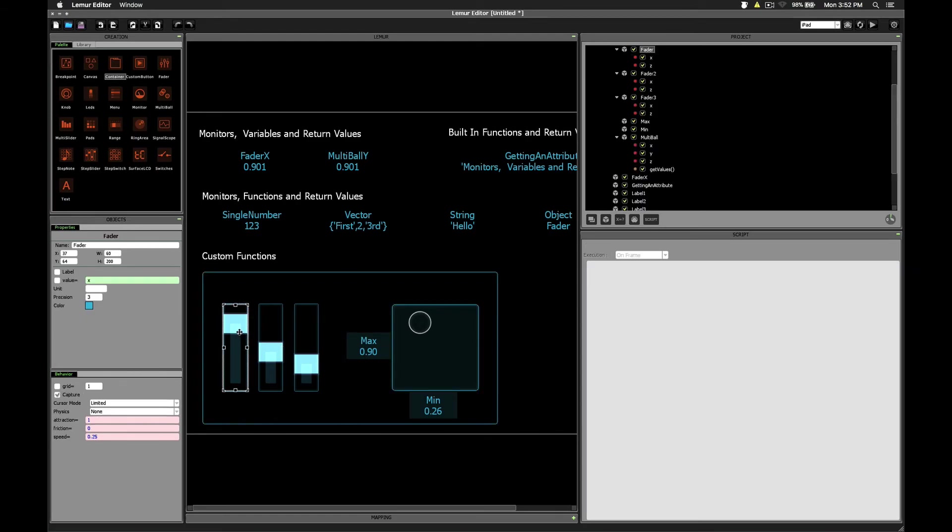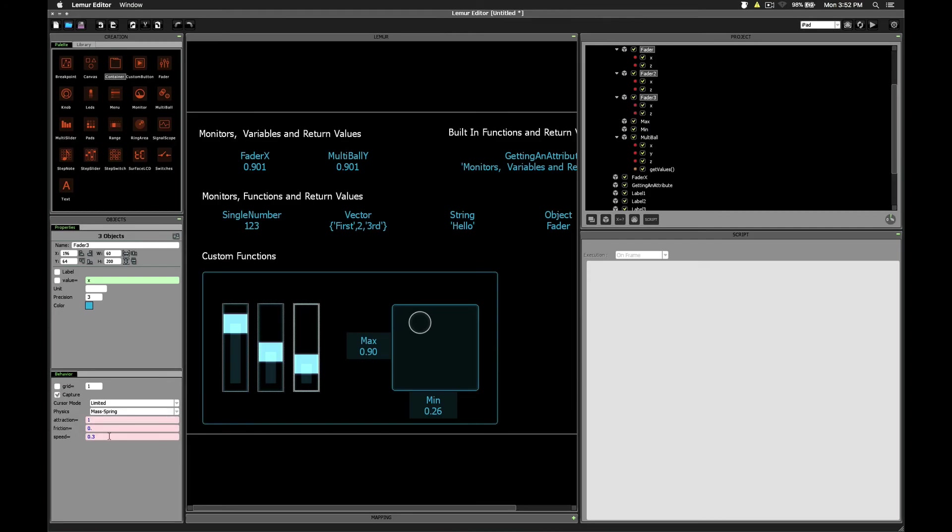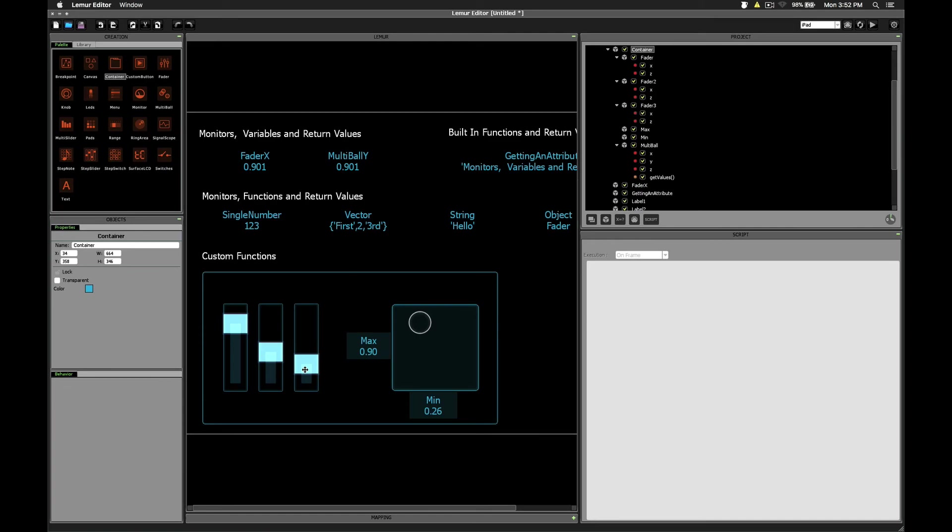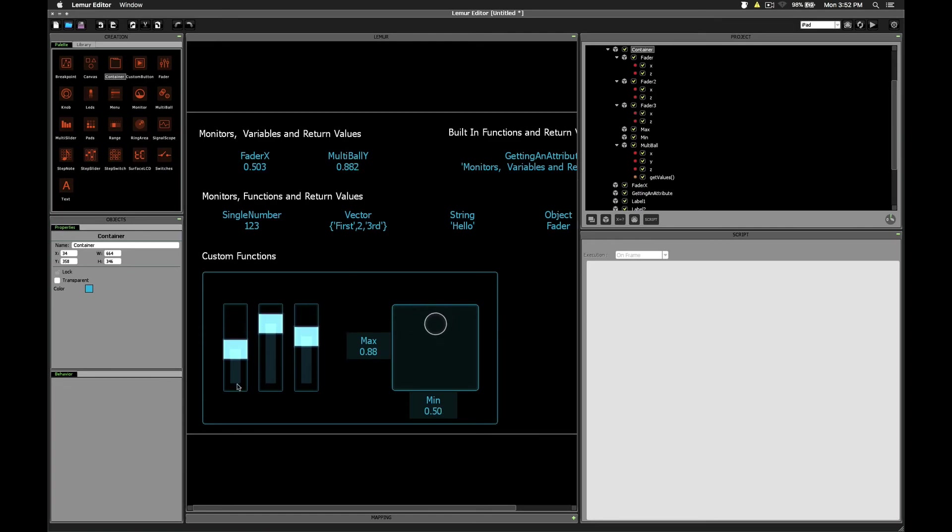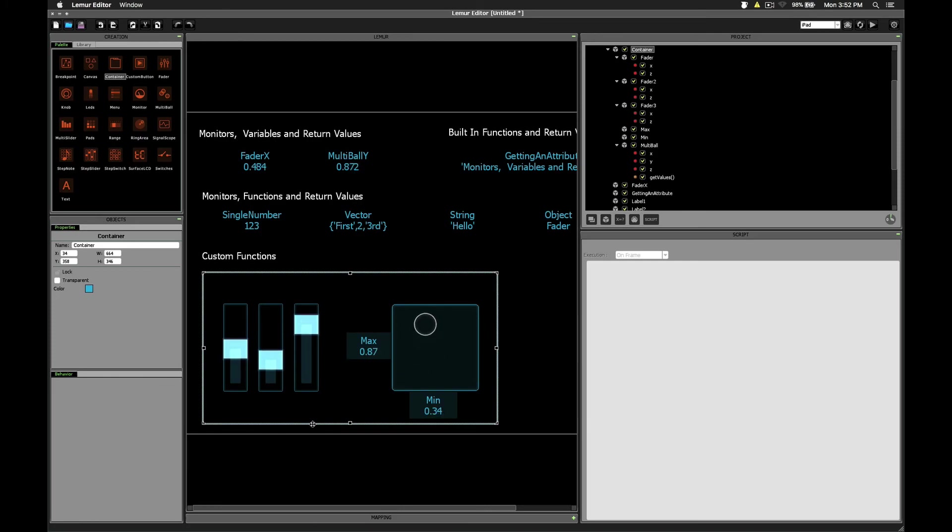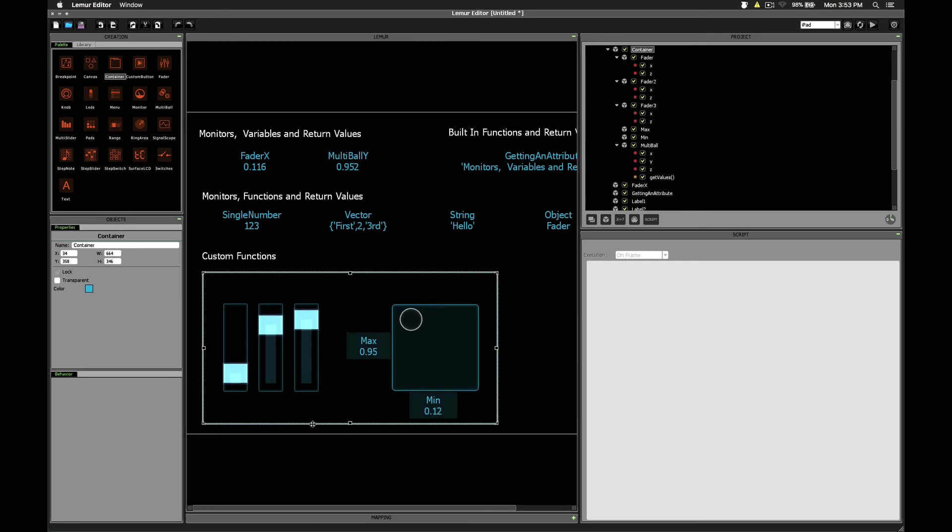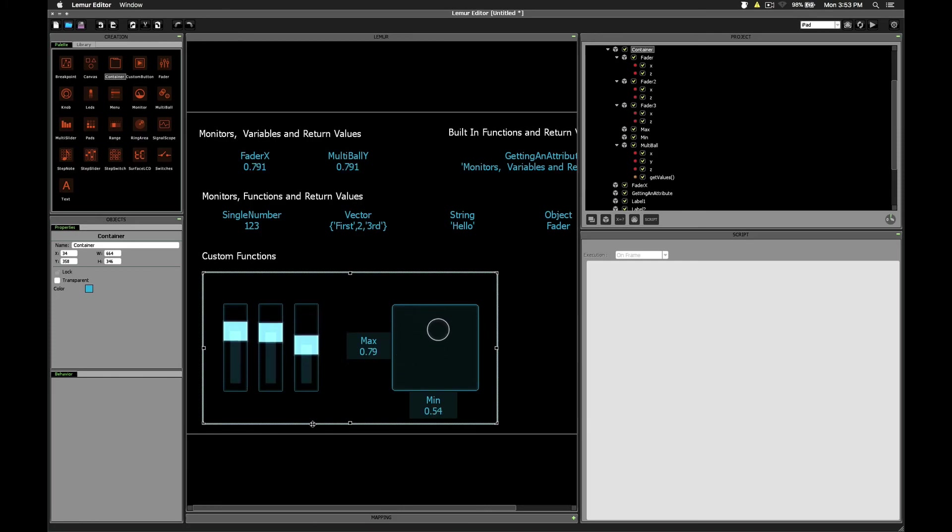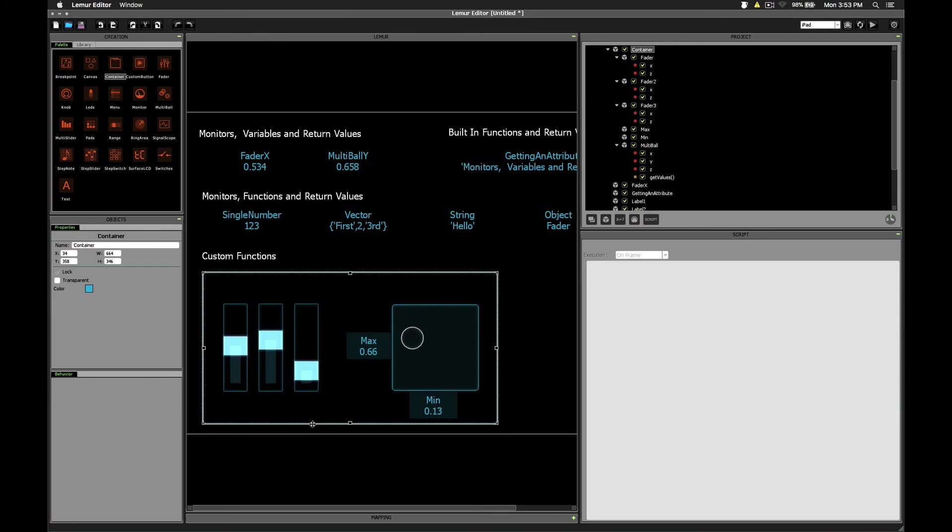Alright, the last thing we can do just to play around with this a little bit is to go and change the physics mode on all of our faders to be mass spring. I've set the speed to be different for each one of them. And I've also changed the friction down to zero just so they can run freely. So now if we just start them, then we can see that our faders continue to go up and down and that our multiball's ball is being affected with the x and y coordinates corresponding to the minimum and maximum values.